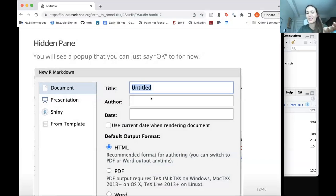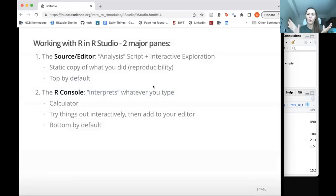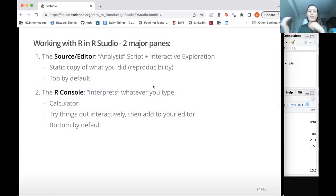Anytime later you can update the title, but you can also do that afterwards — for the most part, just click OK. So now we have our fourth pane. This is where we will mostly be doing our writing of code. The top pane that we just opened is called the source or the editor. It creates a static copy of code, which is super important for reproducibility, because if we don't save our code, we might not be able to remember all of it.